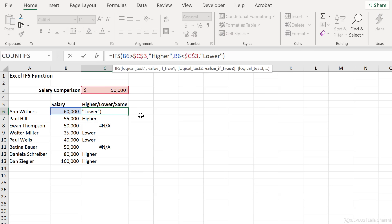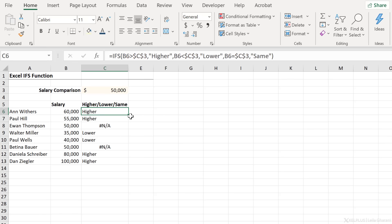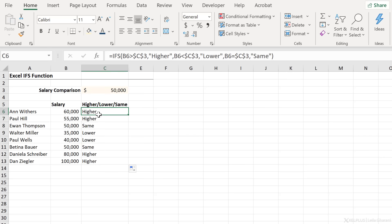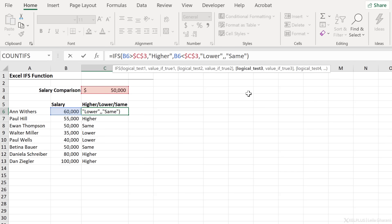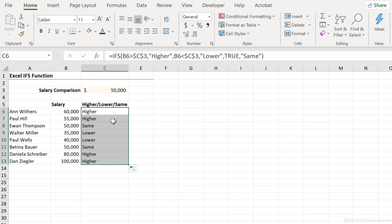I could fix this by specifying that if this equals this number here — fixing the reference — then I want to see 'same'. I could specifically mention the condition because in this case it's easy to do. But if you wanted to have a catch-all condition at the end, similar to the IF function's false condition, you could change that last test to just say TRUE — true without quotation marks. Send this down and we get the same results.